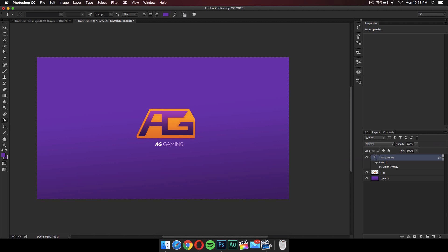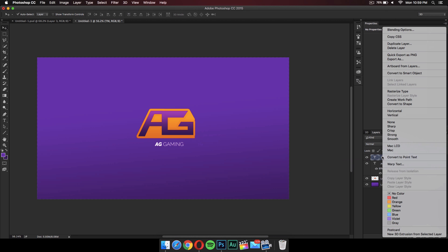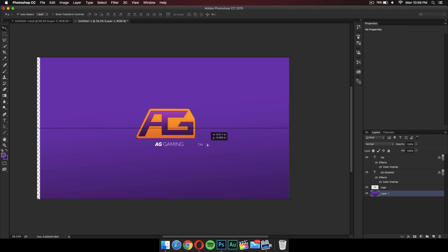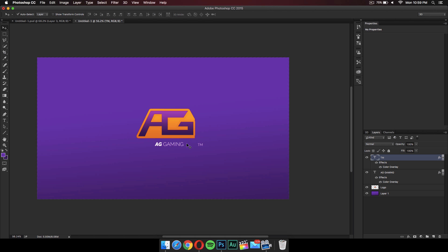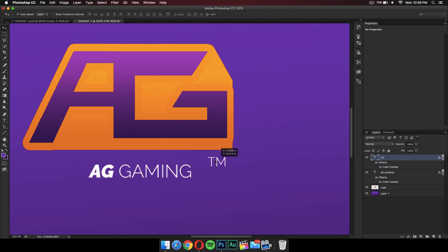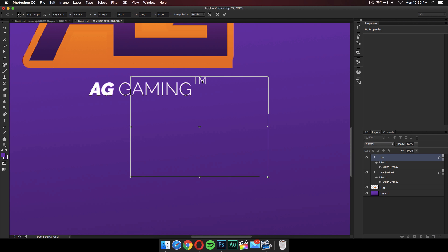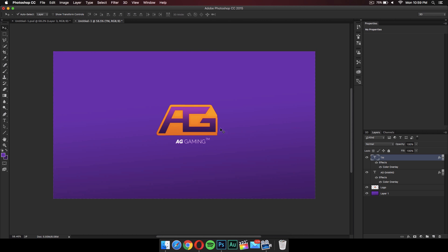You can press Command+T to make everything bigger or smaller if you want. Using the text tool, type something like 'TM' for trademark to make it look cooler. It shows in purple so you can't see it, so go to Blending Options and Color Overlay — it should save the color from before and change to white. Move the TM text up top over the logo or wherever looks good, press Command+T to make it a bit smaller, press Enter, and you're done. I hope you liked it — see you in the next one!